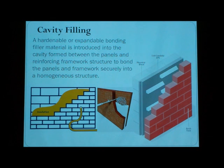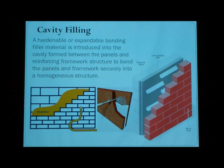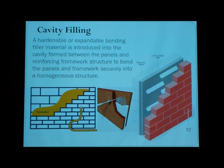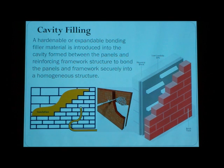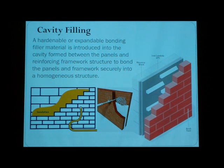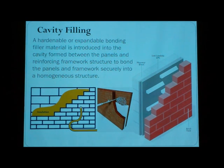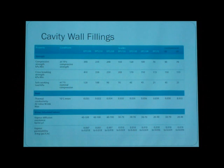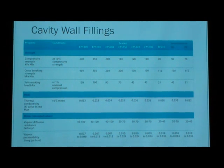Another component of the composite wall is cavity filling. A hardable or expandable compounding material is introduced into the cavity formed between the interior and exterior panels and the reinforcing framework structure, to bond the panels and the framework securely into a homogeneous structure. The exterior wall form is retained, and the cavity can be filled between the inner and outer panels. Here are some of the strength, heat, and water properties of commonly used materials.